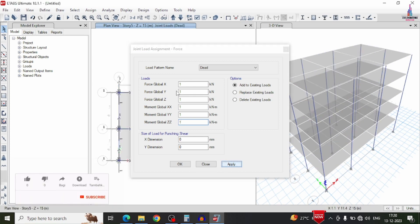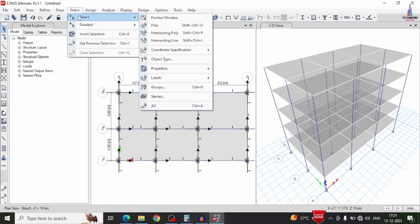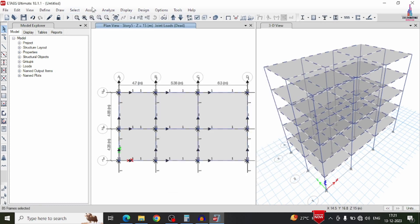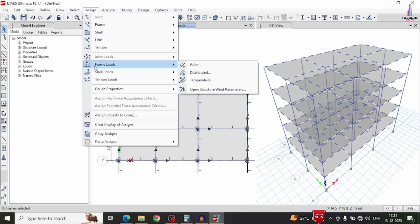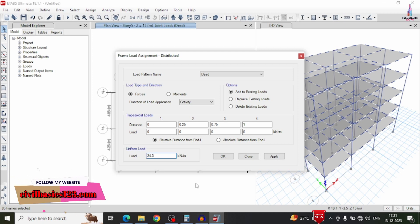After applying self-weight, we have to apply wall loading — external wall, internal wall, and parapet wall loading on beams. To select beam sections, go to select option, select properties, frame sections, and select the beams. Then go to assign option, select frame line load, distributed loading condition, and apply an intensity of 24.3 kN/m. Click apply.